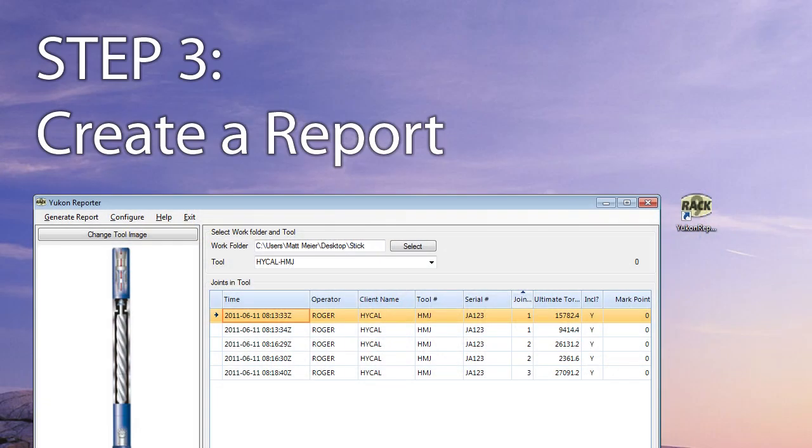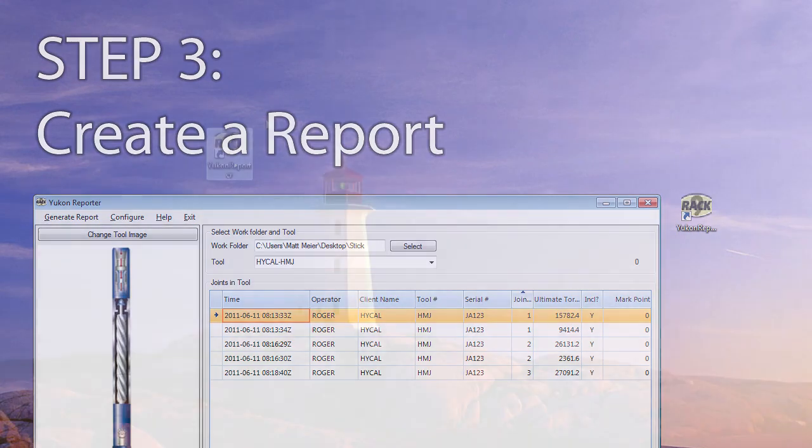Once all tools and connections are logged, we remove the USB stick and connect it to a computer with Yukon Reporter installed. This application is used to quickly select, graph, and print connections in your tool.